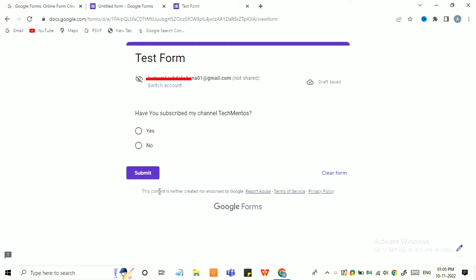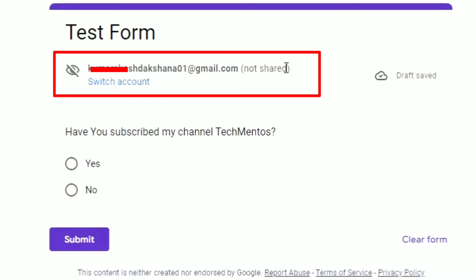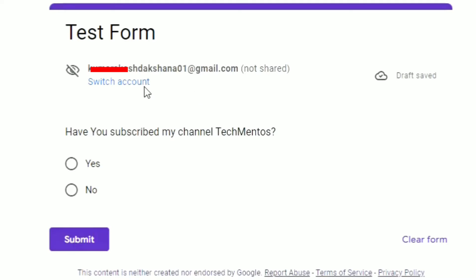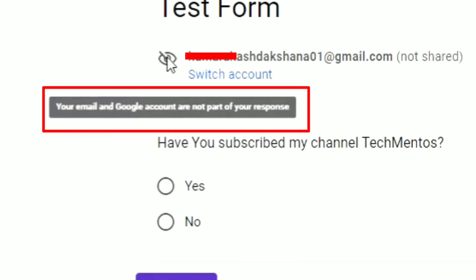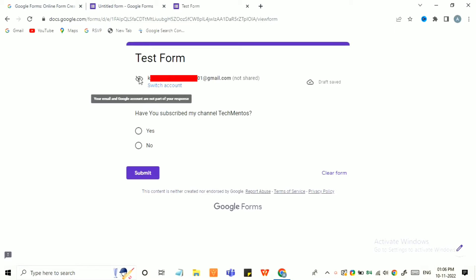Hi guys, in this video we will see how you can fix the issue of 'not shared' in Google Form. When you click on this icon, you will see a message showing your email and Google account are not part of your response. Let's see how you can fix this and we will discuss about this in detail.